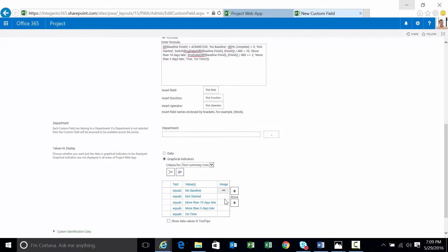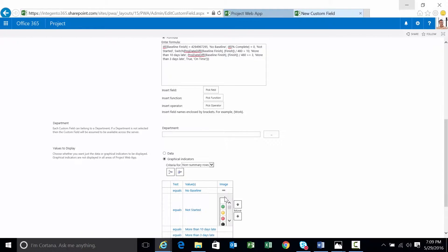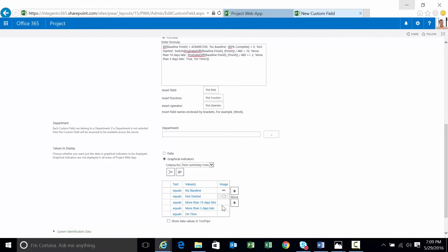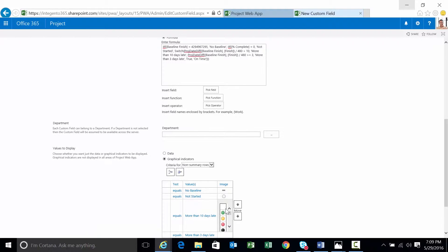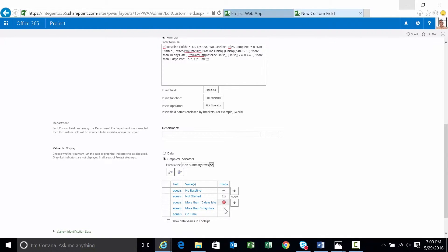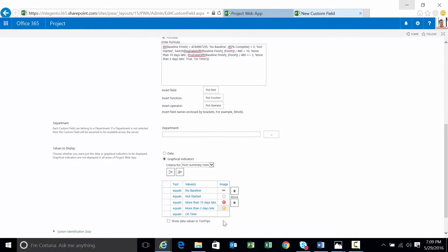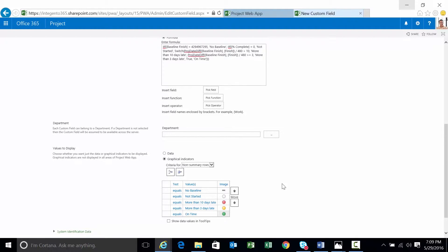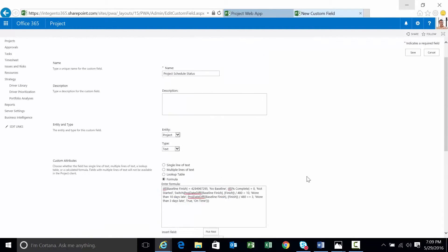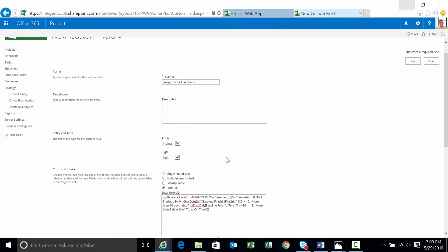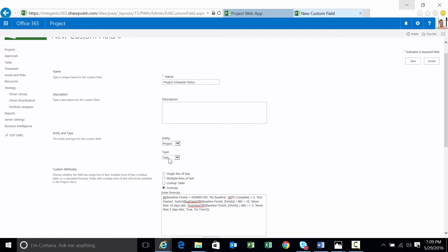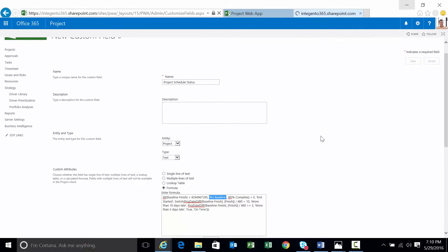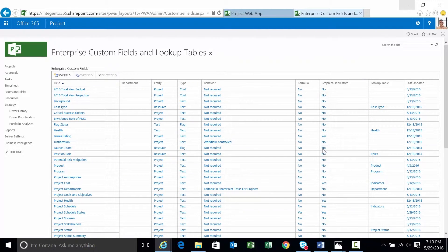If there's no baseline, I want to output a gray dash. If it's not started, meaning if a task hasn't started yet, I want a white circle. More than 10 days late. Red circle. More than three. Yellow. And then finally, the good old green circle if a task is on time. And I wanted to point out this, right? Entity of project type because it's describing a project. And then a text type because the output, no baseline and the other items, is actually an output of type text.